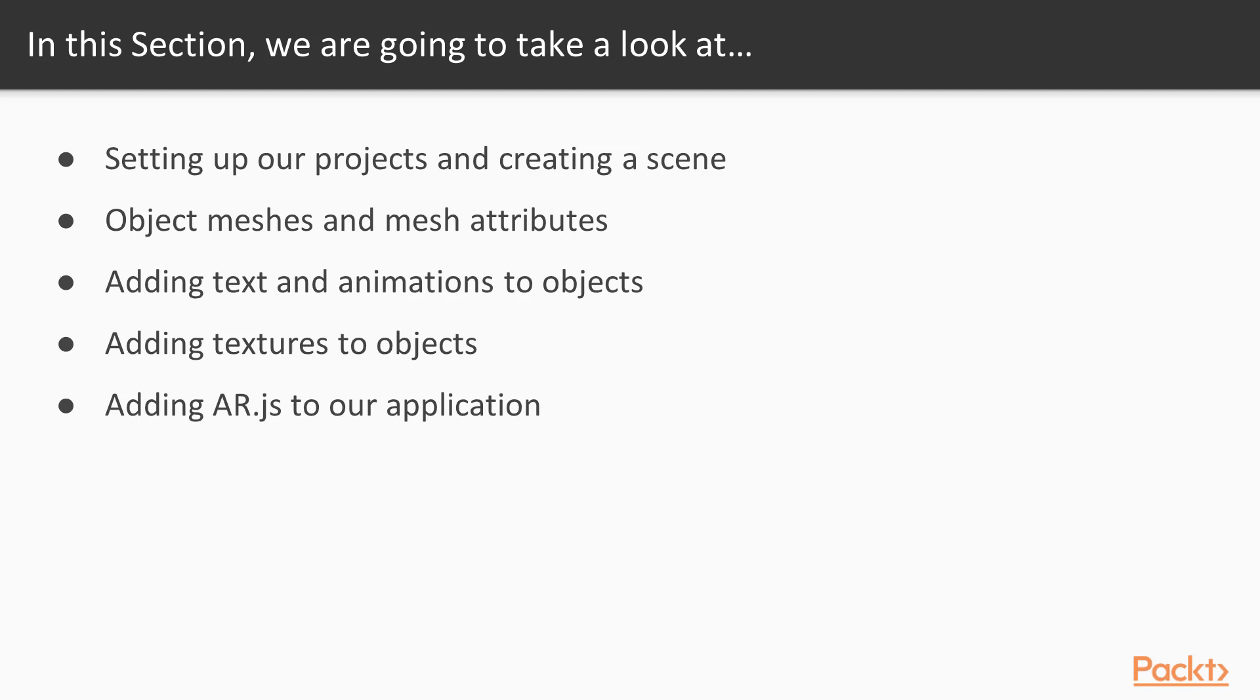So like I said before in the last section, A-Frame is actually a predominantly WebVR language. However, because of AR.js, it's actually allowing us to take what we create from the browser in A-Frame that's normally used for WebVR and basically put it into the augmented world.